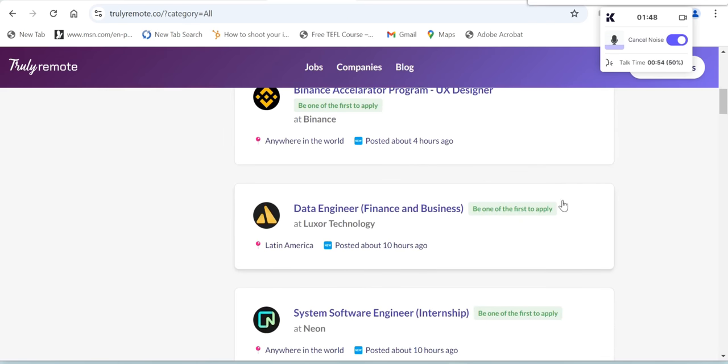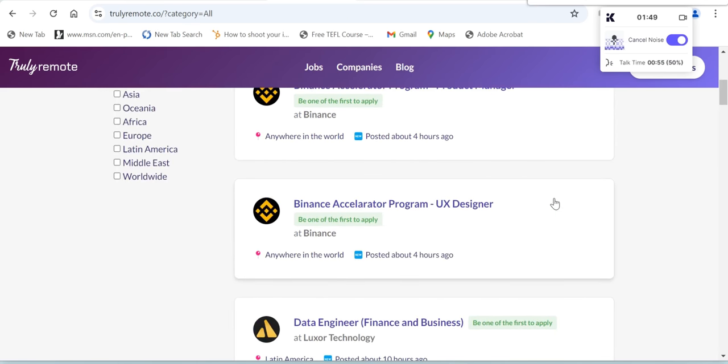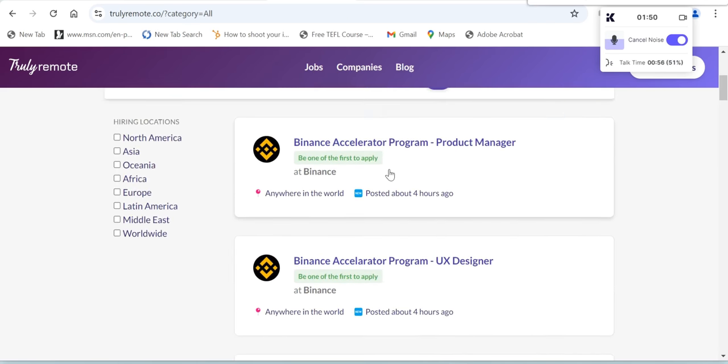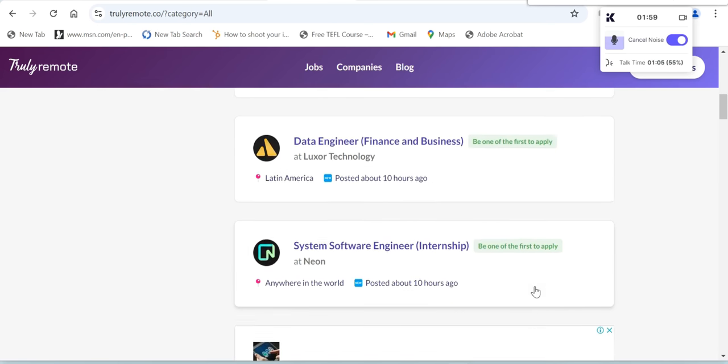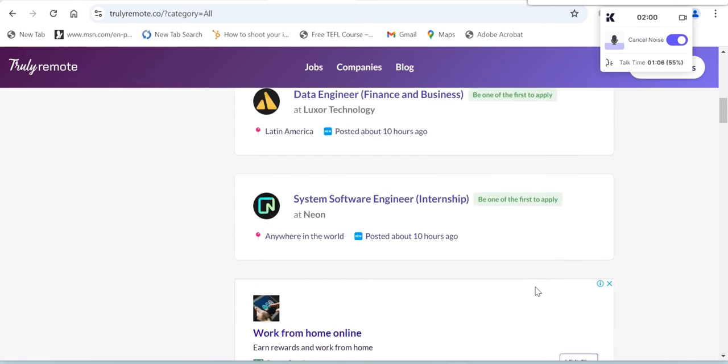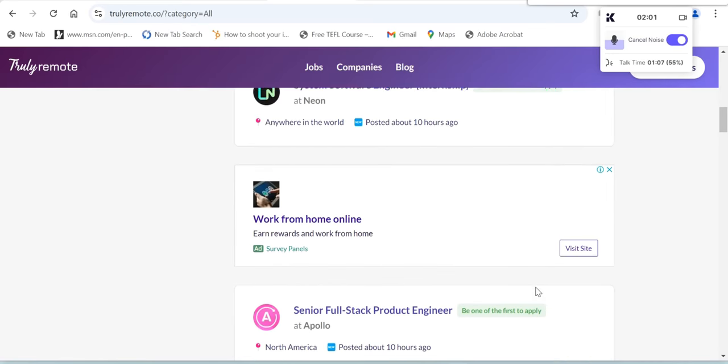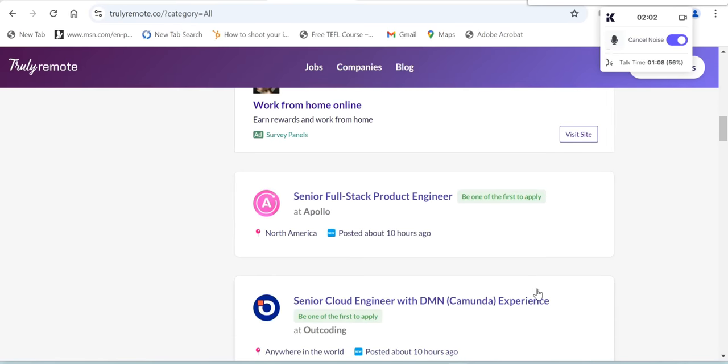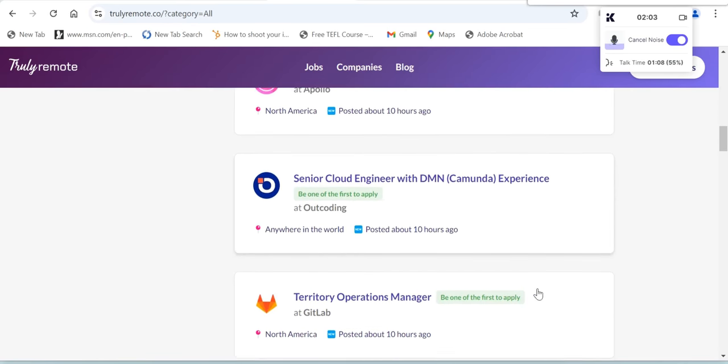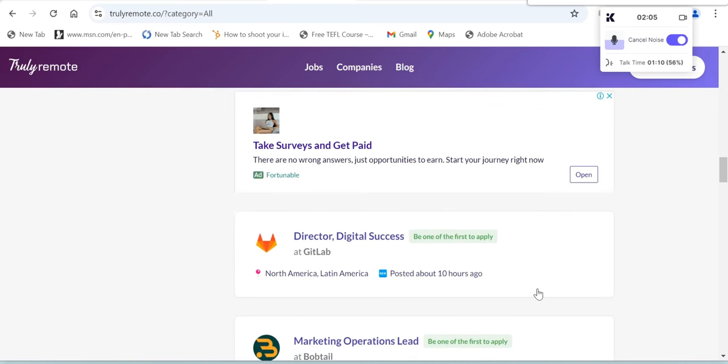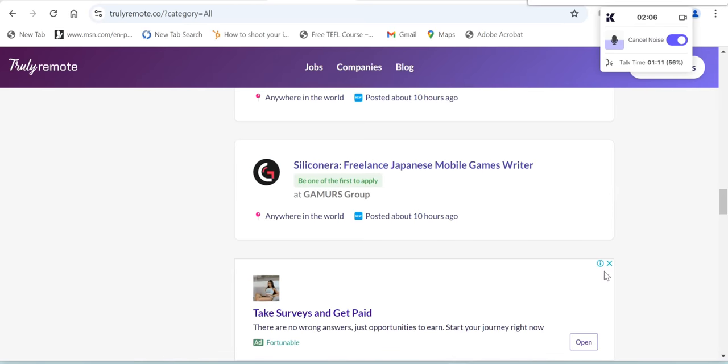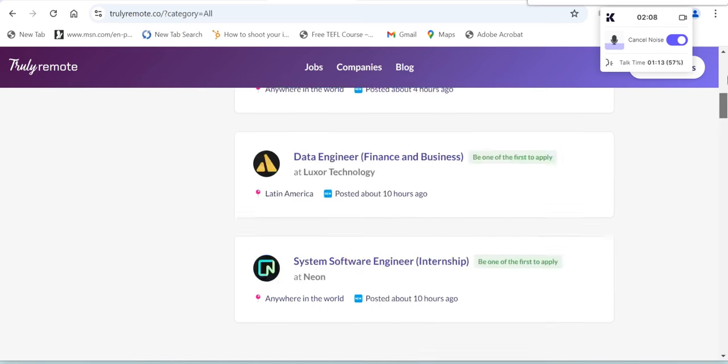Let's continue to scroll down here. They're looking for Binance Accelerator Program Product Manager, Binance Accelerator Program UX Designer, Data Engineer, System Software Engineer, Senior Full Stack Product, Territorial Operations Manager, and a whole lot more.